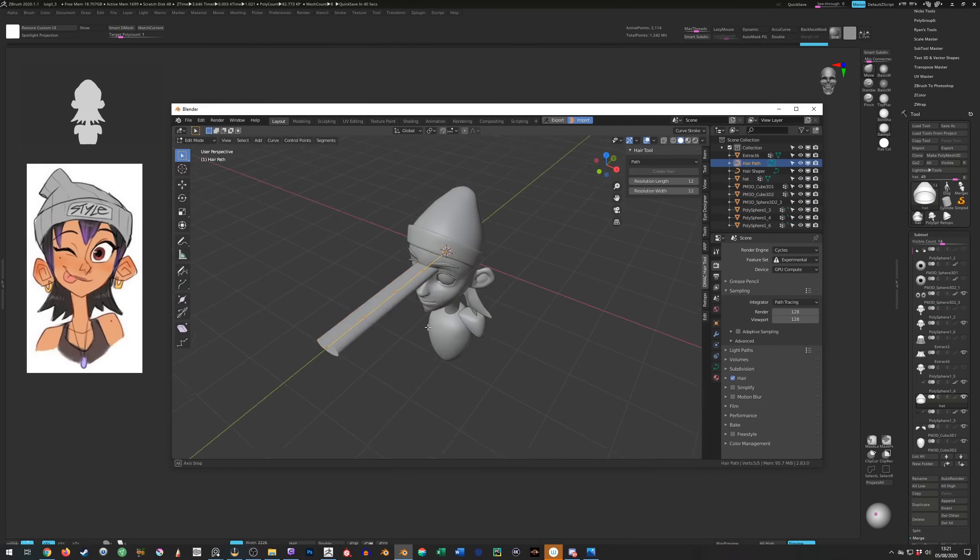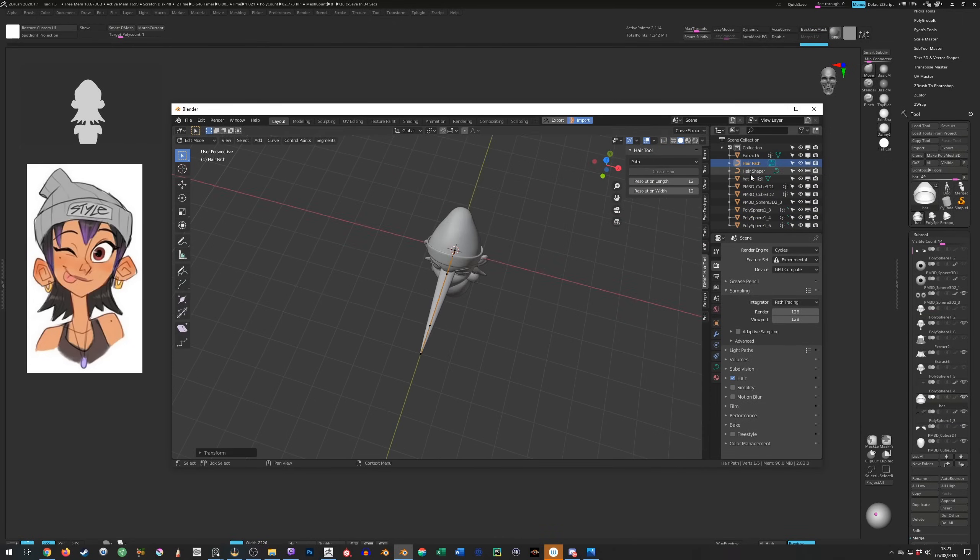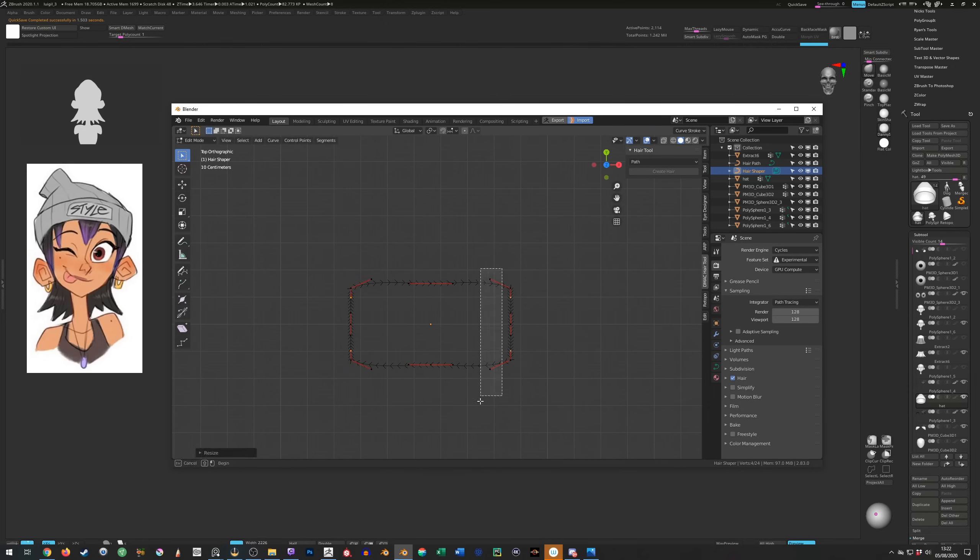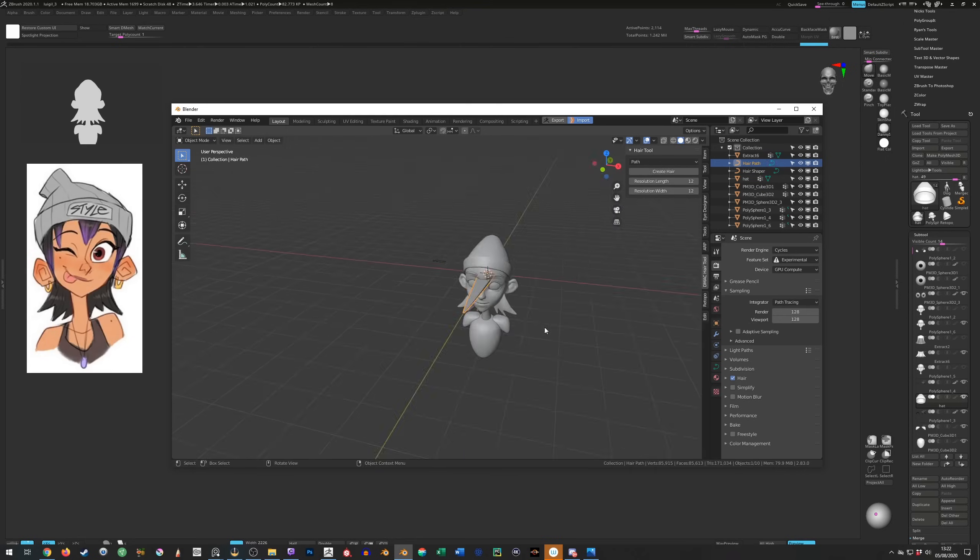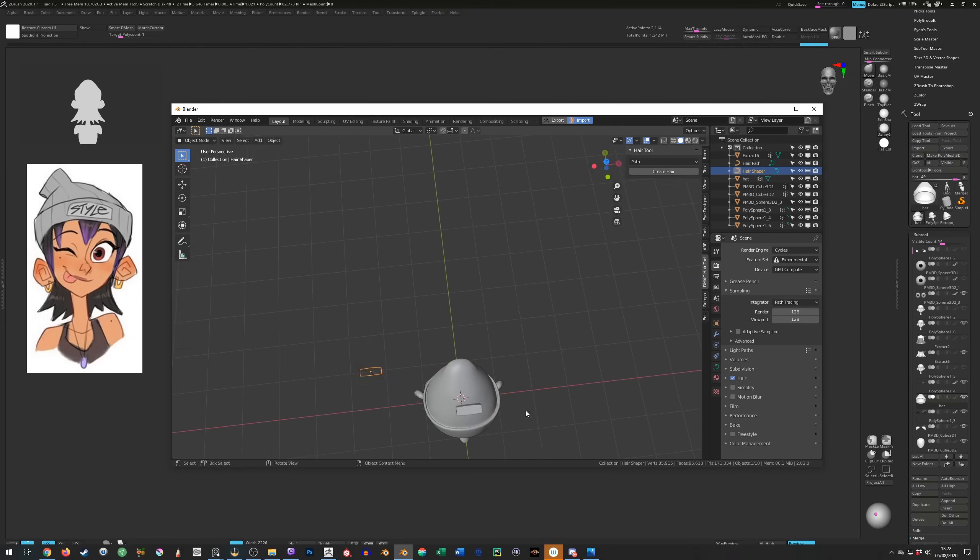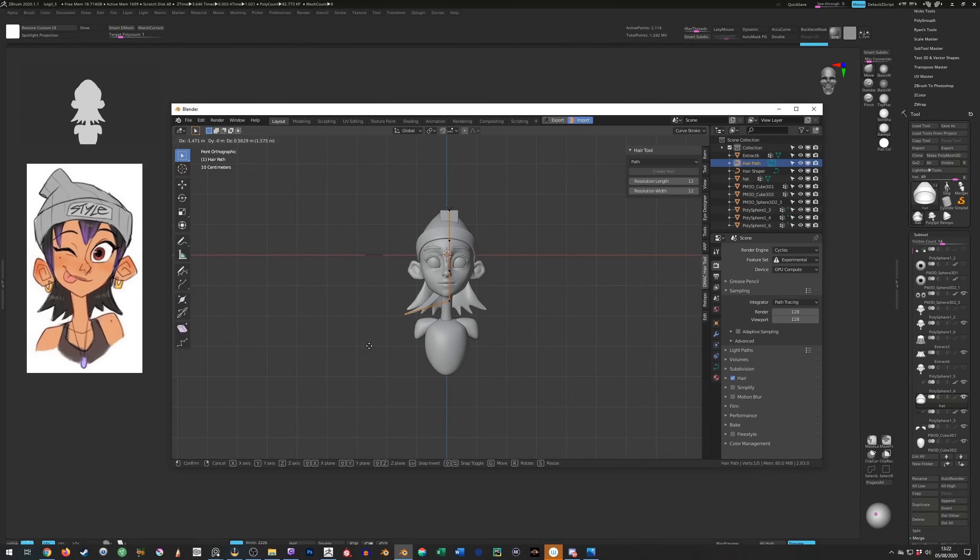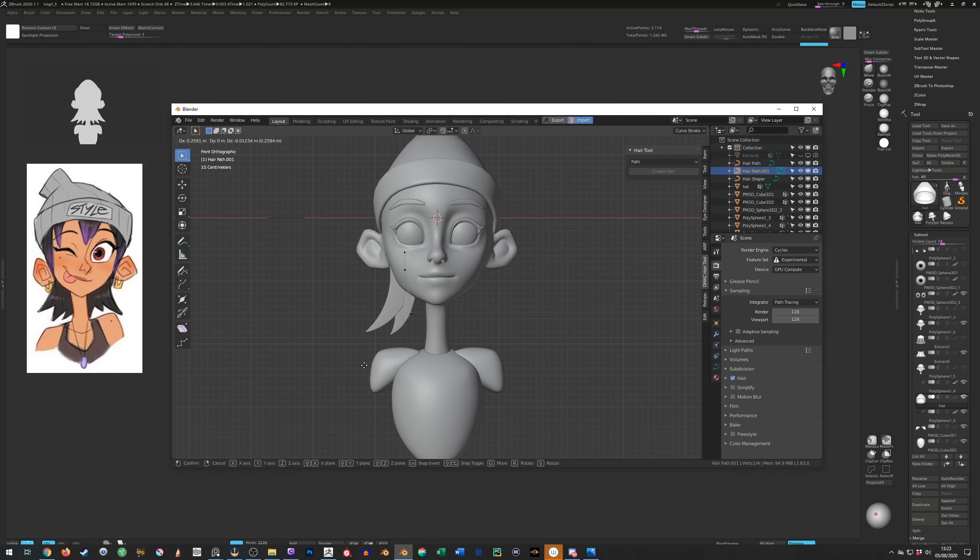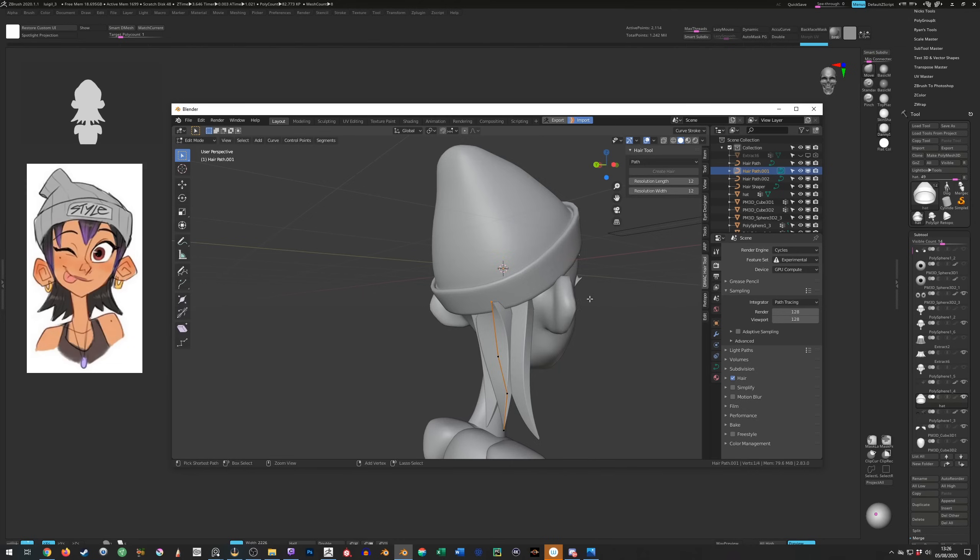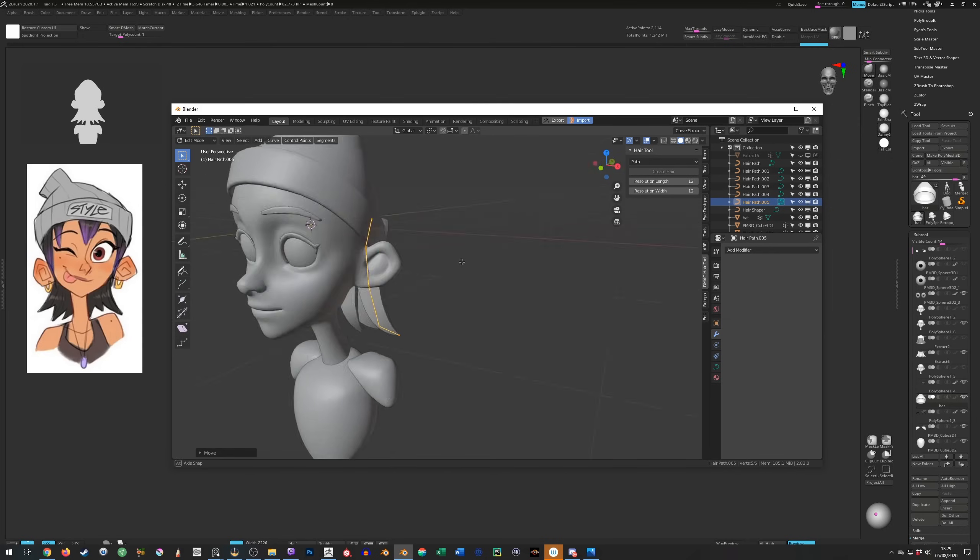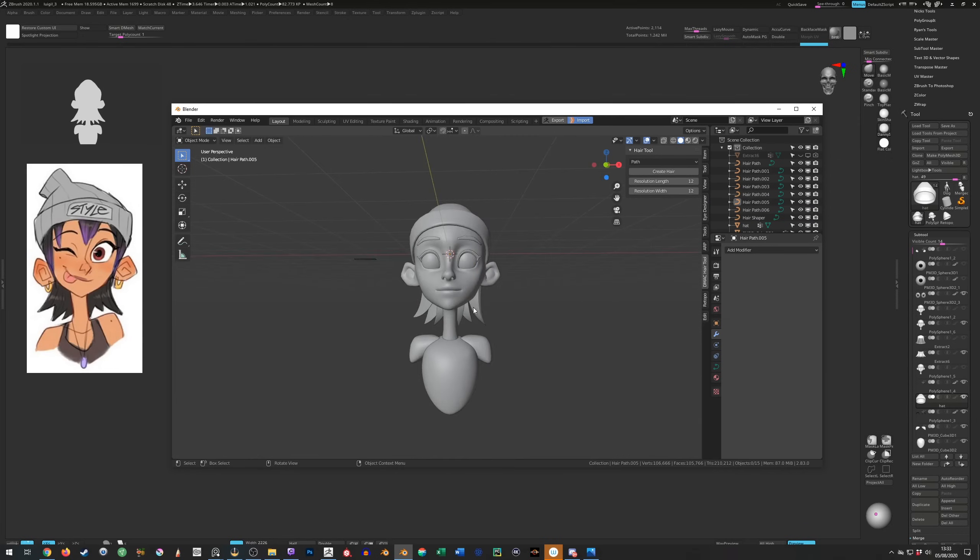In Blender I use path curves with a bevel object to represent stylized hair and I have a tutorial on how to achieve this linked below. As you can see I usually start with a simple rectangle as the bevel object or cross section of the hair. Whenever I duplicate a hair strand I make sure to only move it in edit mode otherwise I might get issues if I want to combine the hairs into one object later.